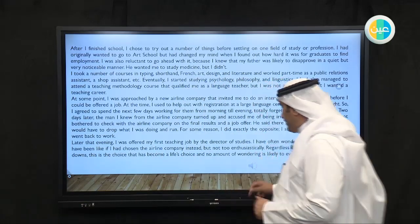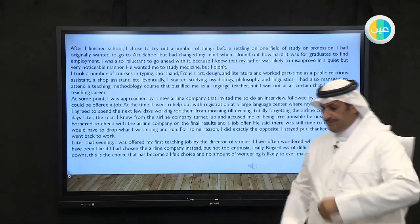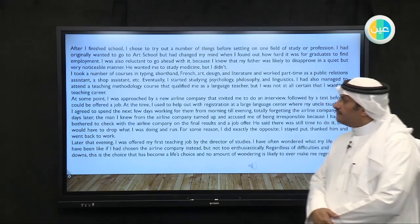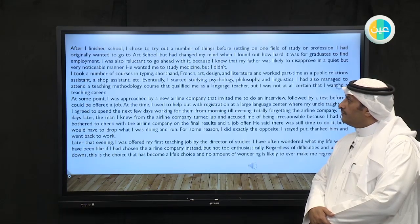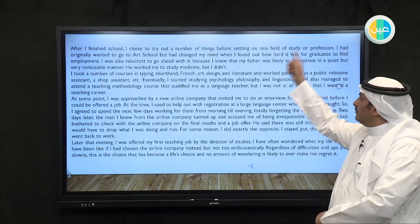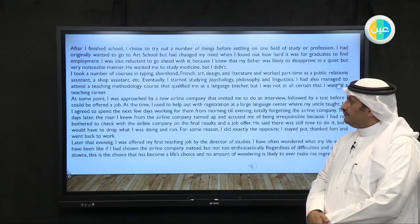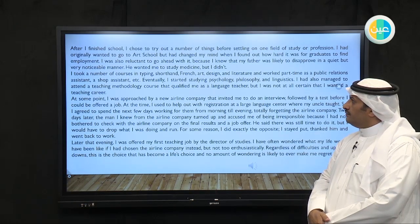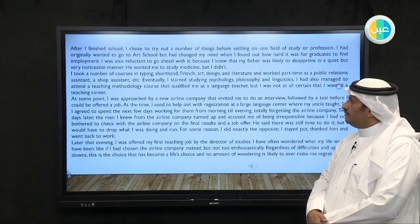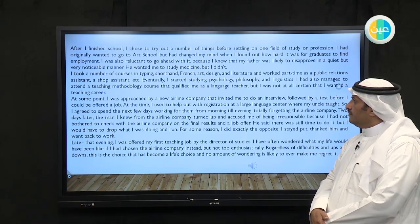I will play it again for you. Pay attention again please. Page 90, section 10, Writing.